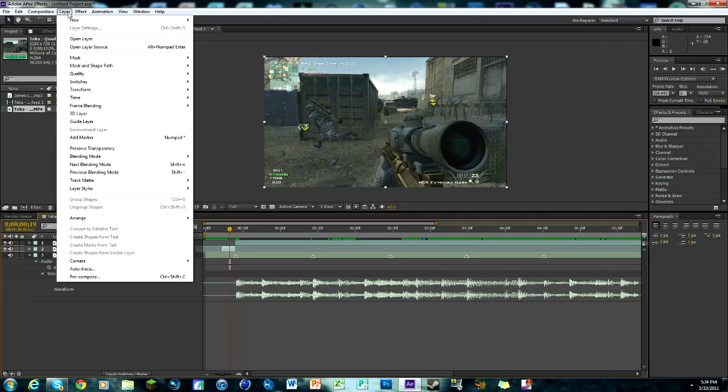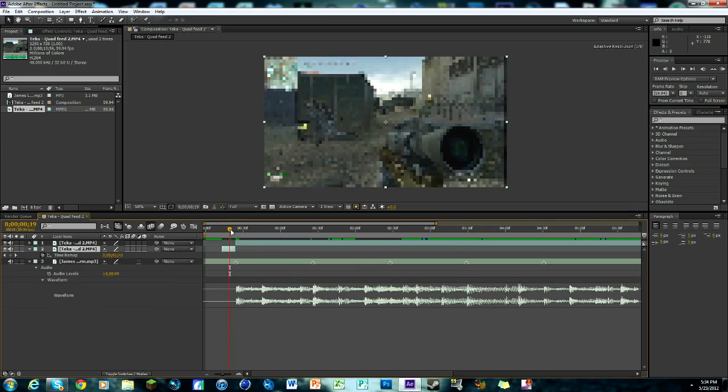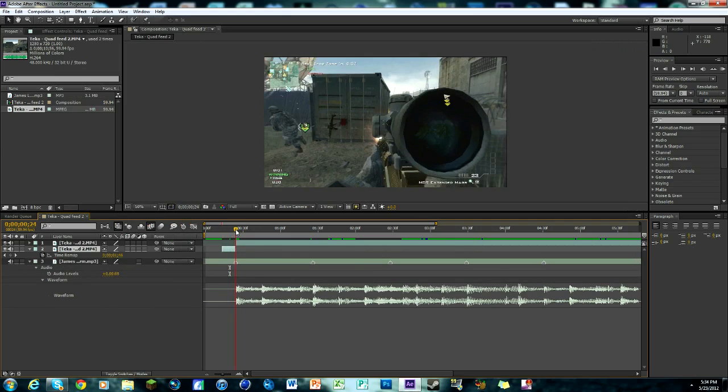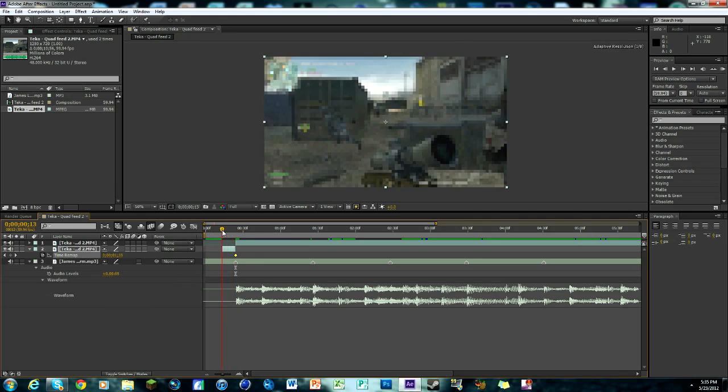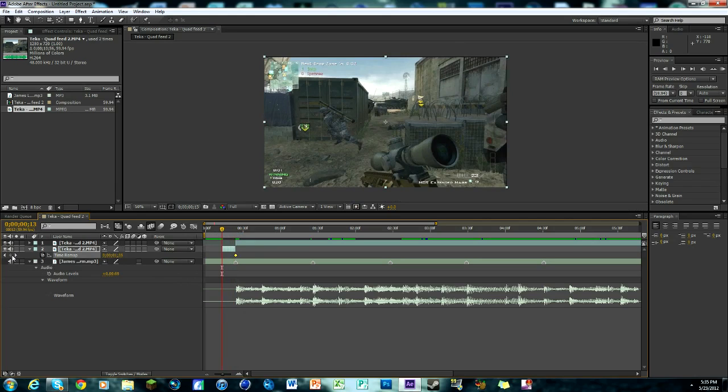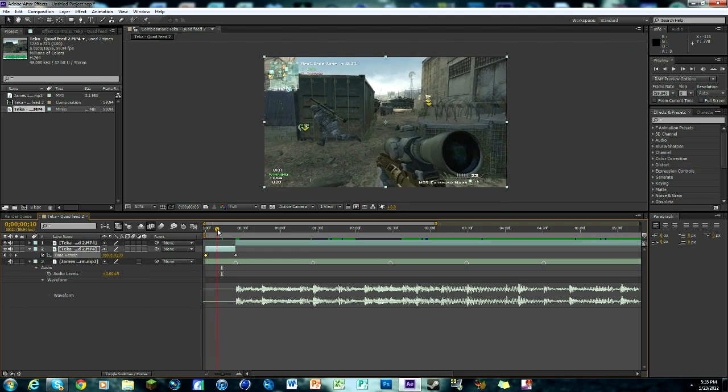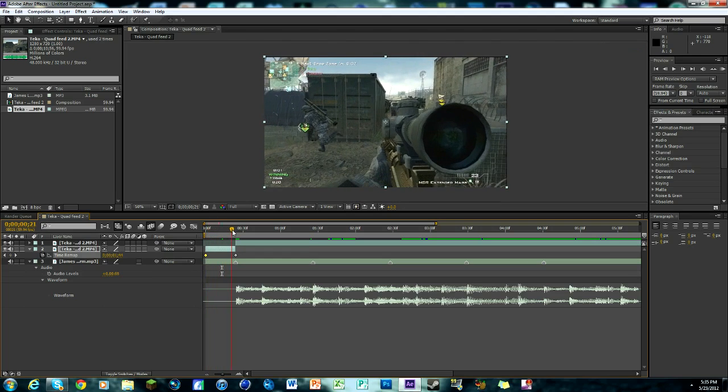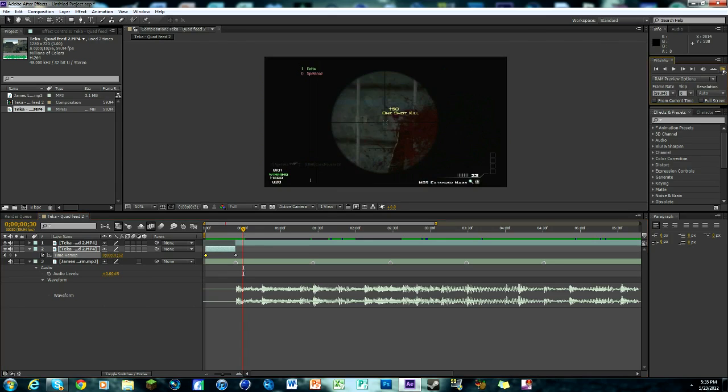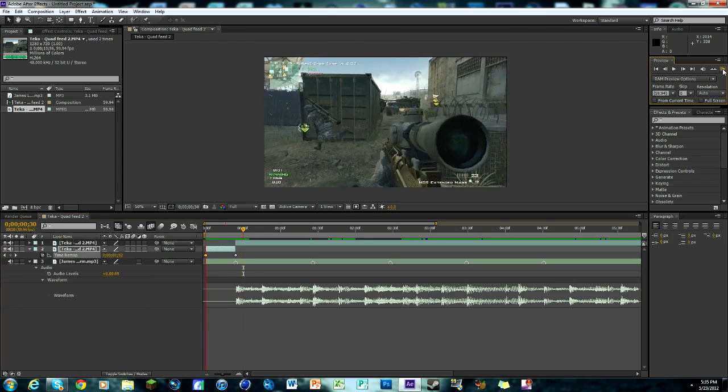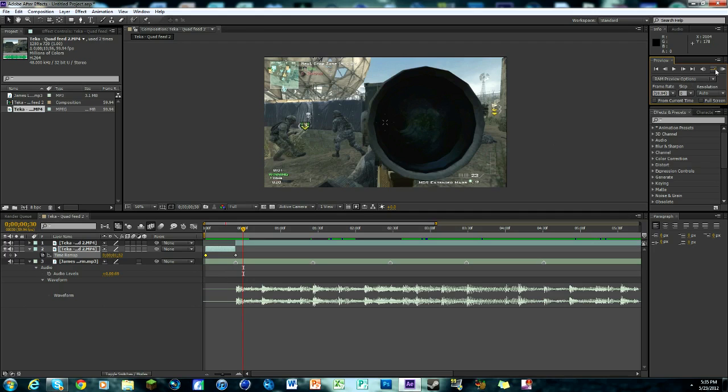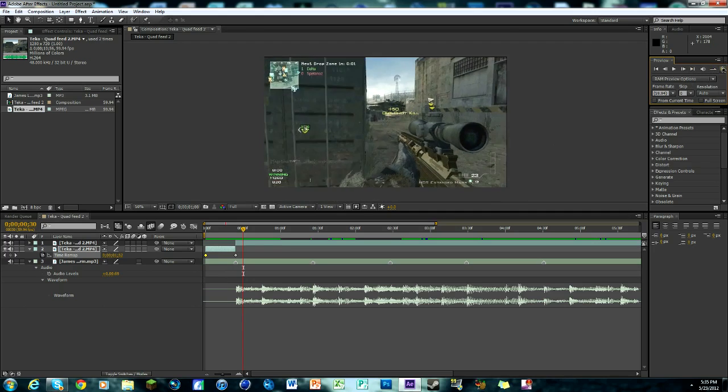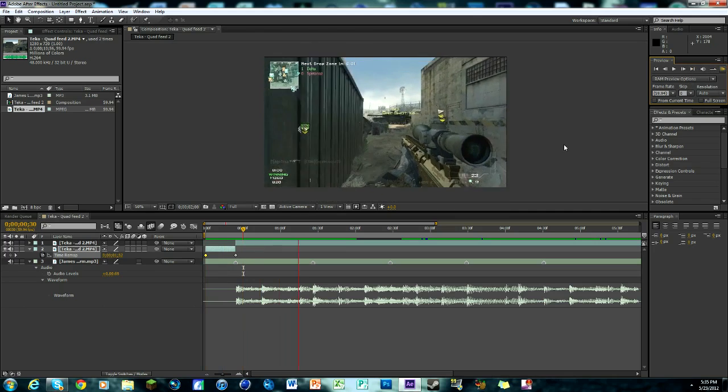So how do we do that? Make sure that layer is selected, so just that one is highlighted, then go up to Layer, Time, Enable Time Remapping, and you're going to get this thing here. So right here, right on the last part of it, you're going to hit on this keyframe button. And then you're also going to go to the beginning and hit a keyframe there. So you've got one at the very end and one at the beginning. So now I'm going to bring this over to the beginning and drag the keyframe along with it, so that way it goes in slow motion. And it's all perfectly synced up. So now if we listen to it, it's slow motion when it goes.